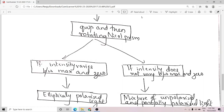For elliptically polarized light, the phase difference delta is equal to pi by 2 and the amplitudes of the O and E components are not equal — A is not equal to B. When passed through a quarter wave plate, the total phase difference either increases or decreases by pi by 2, making it 0 or 180 degrees, so the emergent beam becomes plane polarized. On passing that beam through a rotating Nicol prism, if intensity varies between maximum and zero, the light is elliptically polarized. If not, it is a mixture of unpolarized and partially polarized light.